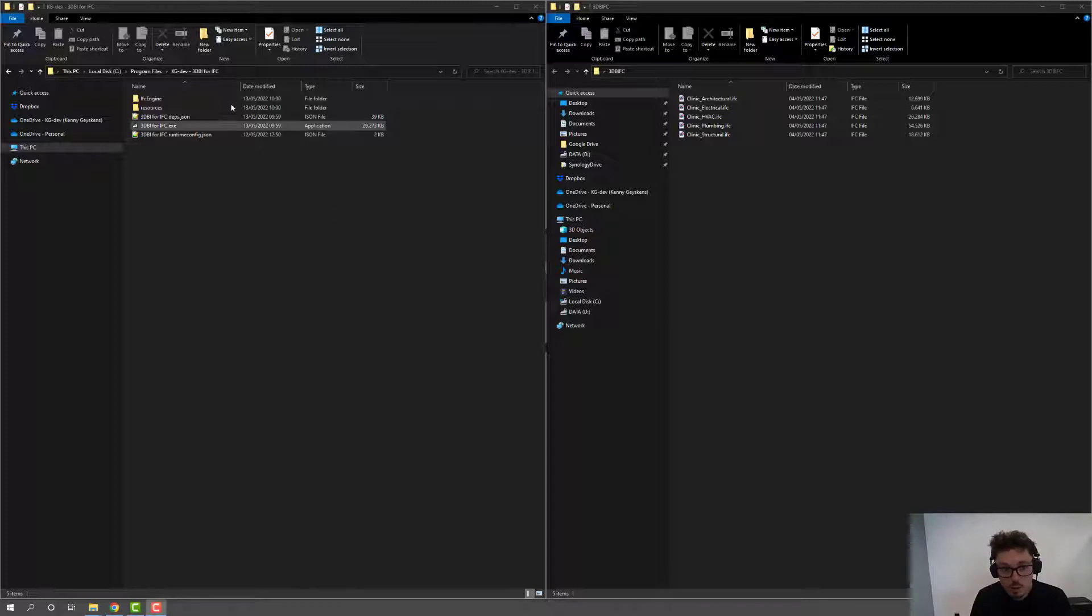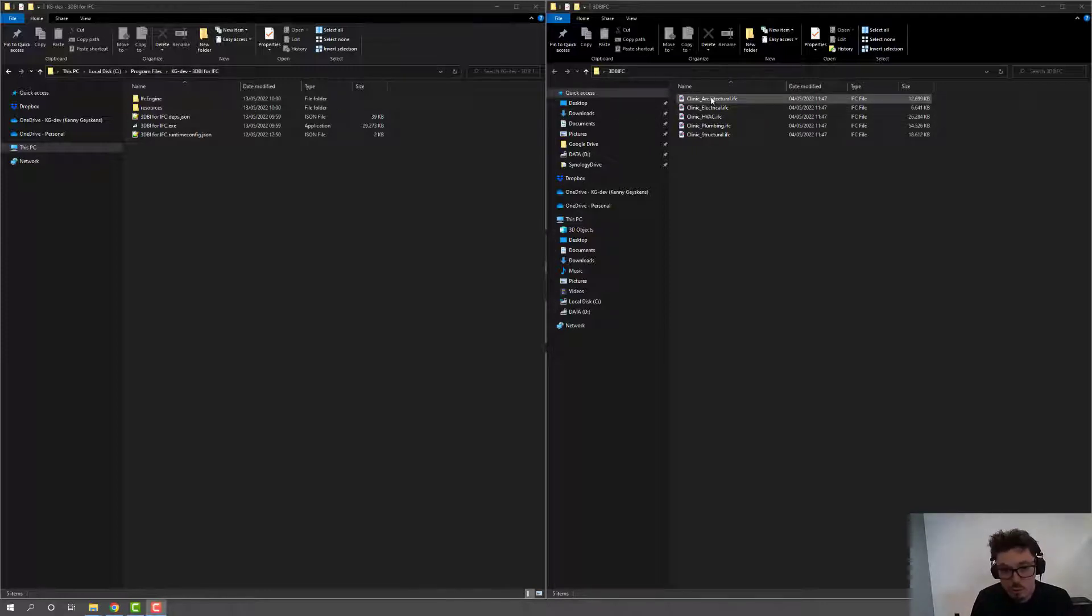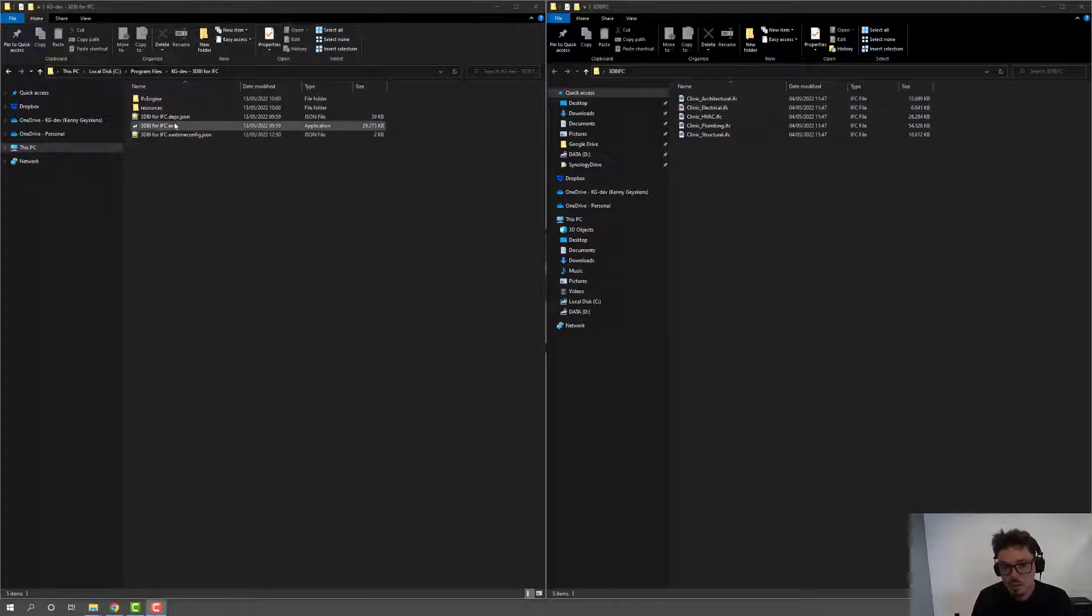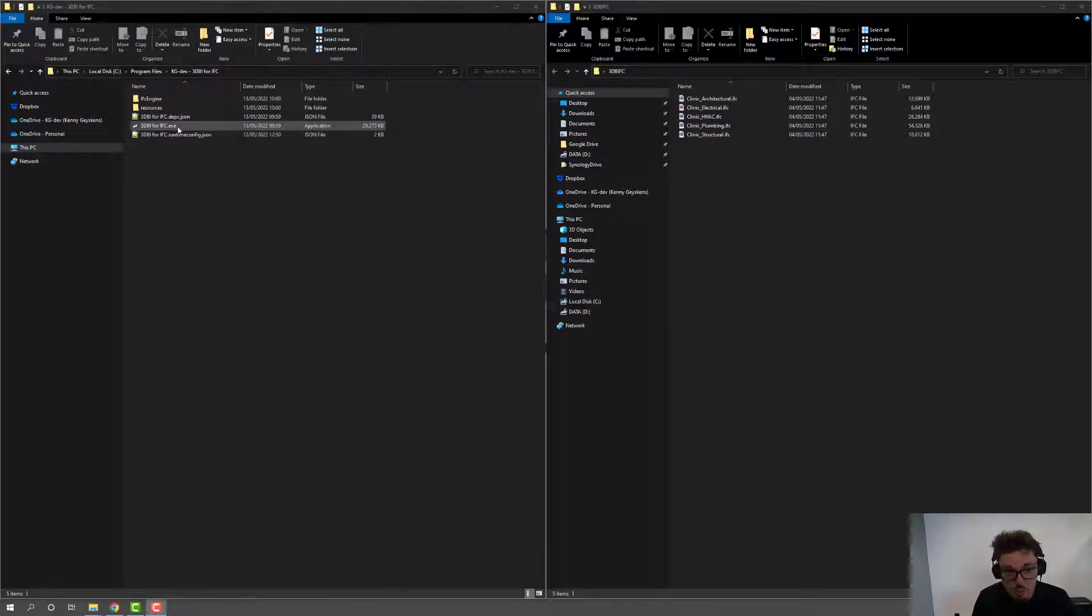So I've got the tool installed here, and by default, it's installed in program files, 3DBI for IFC. And on the other hand, I have a few IFC files. So this is a console application. It's a pretty straightforward data extraction tool, so it doesn't come with a UI.